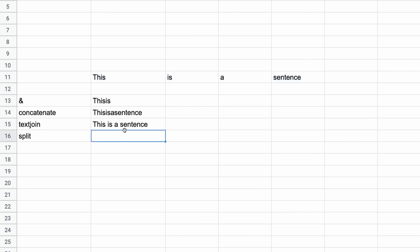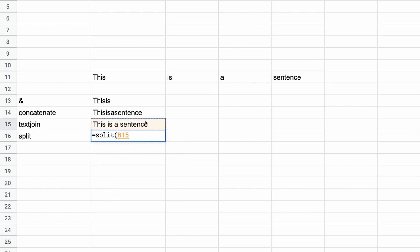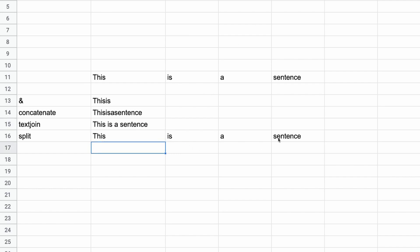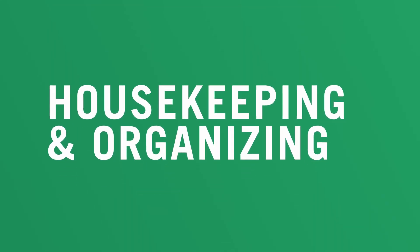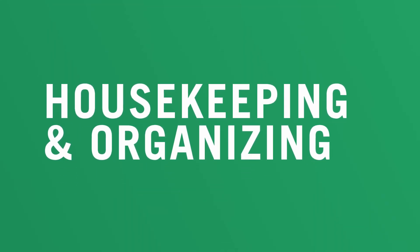If you want to split text back into an array, use the SPLIT formula. Type equals SPLIT, select the cell you want, comma, then a delimiter in double quotes — in this case a space — and hit return. That's how we combine and split text.